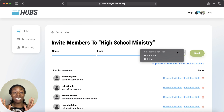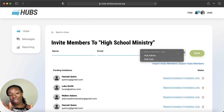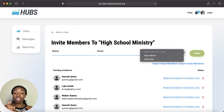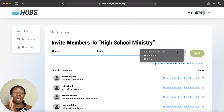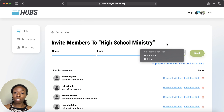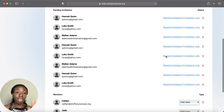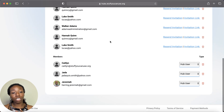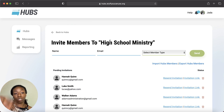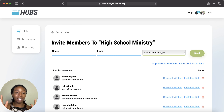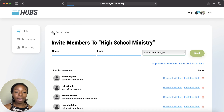A hub admin has access to pretty much everything you have — they can upload announcements, create calendar events, and add people. Hub users simply have access to whatever content the hub admin has put into each hub. Once you choose their role, press Send. You can see your pending invitations and current members, specific to whichever hub you have open.